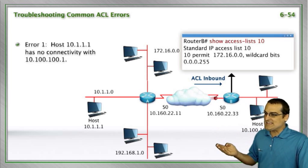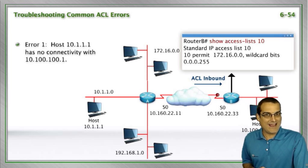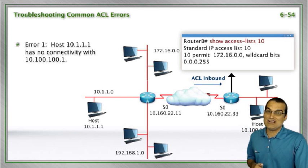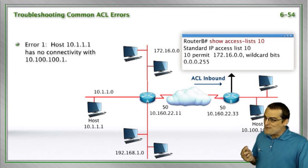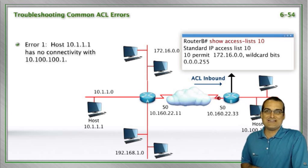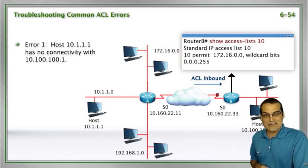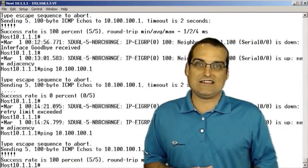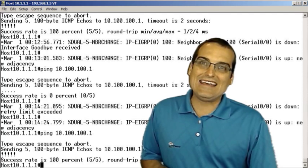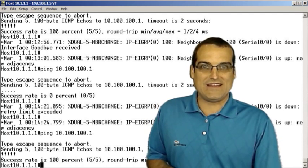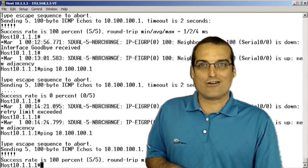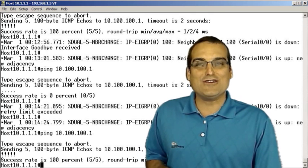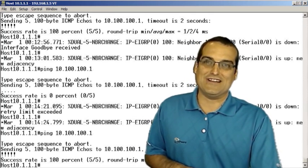The implicit deny all we had forgotten about and it did its job, that implicit deny all. It prevented the communications in this case. We fixed this particular scenario by going to the access control list and adding an additional permit statement for that particular host that we want to be able to punch through that access control list.